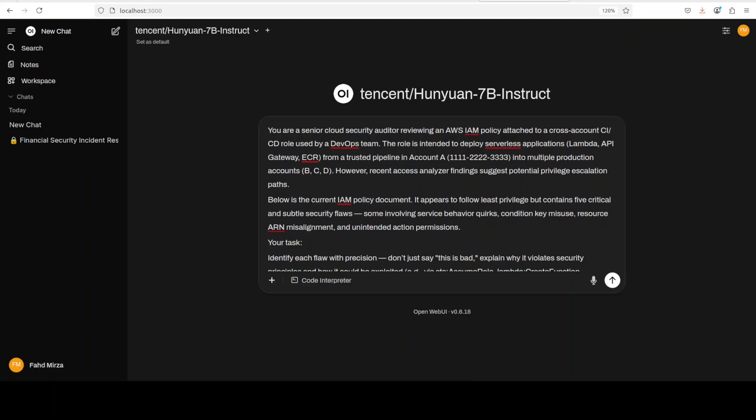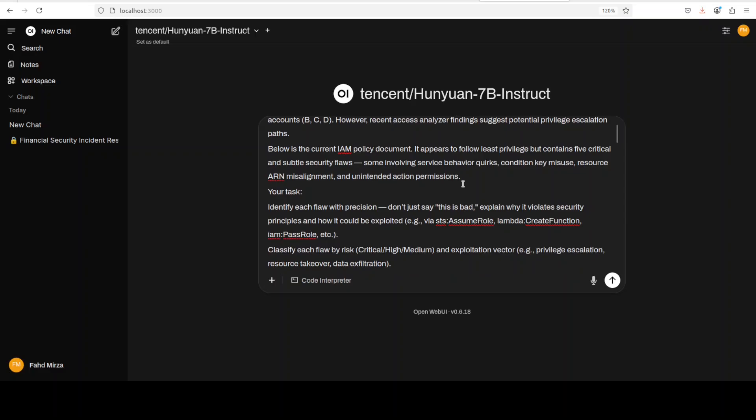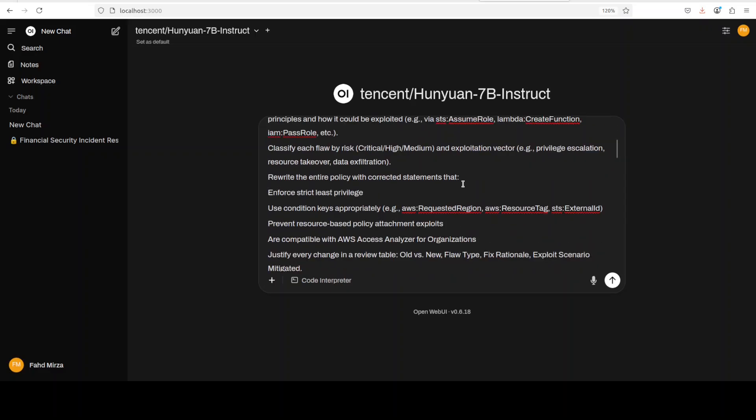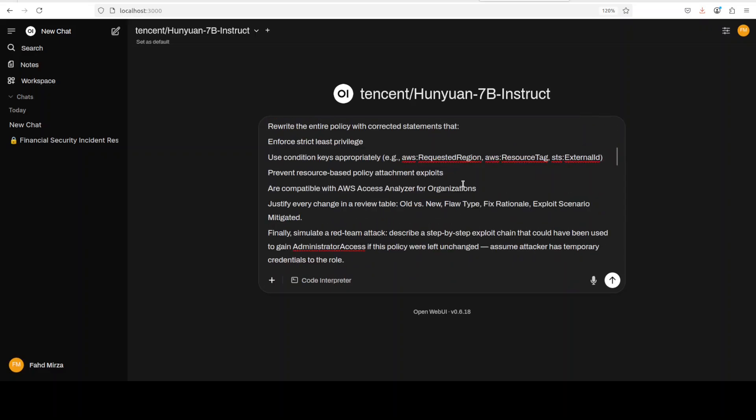Where it needs to go through this policy and then it needs to understand the contextual condition keys and resource ARN patterns. Plus this prompt is also challenging the model to think like an attacker and an auditor at the same time.